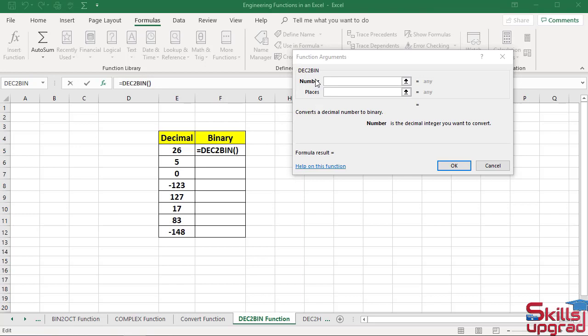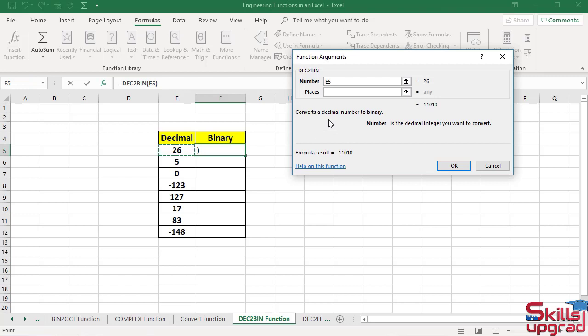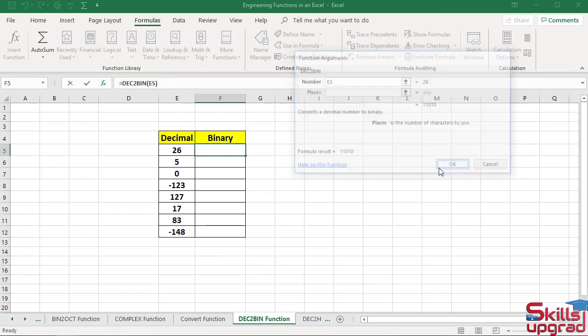In the number box, select this cell reference. Press Tab key. Leave the places box blank. Click OK.